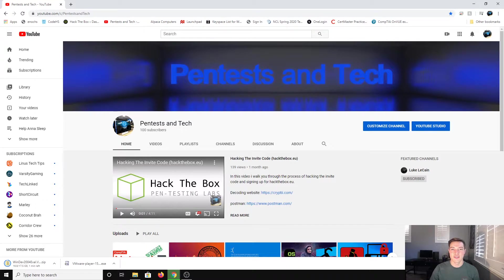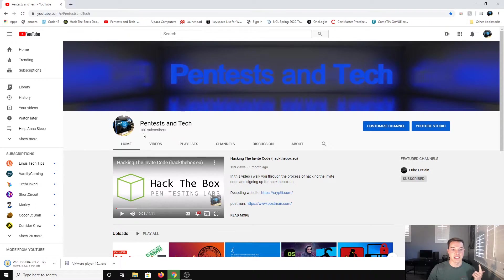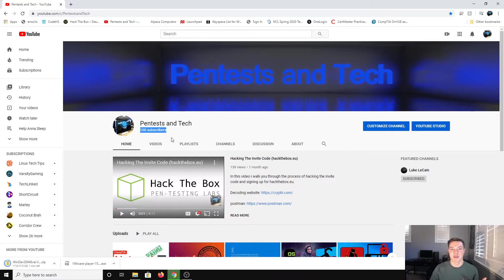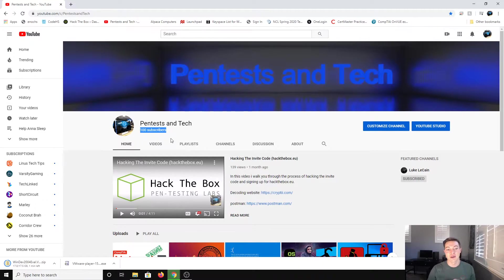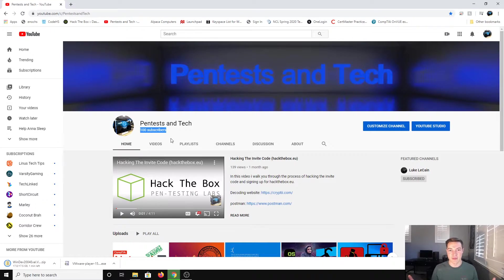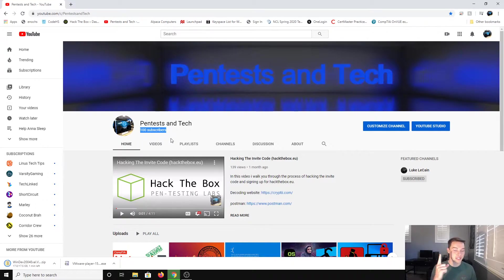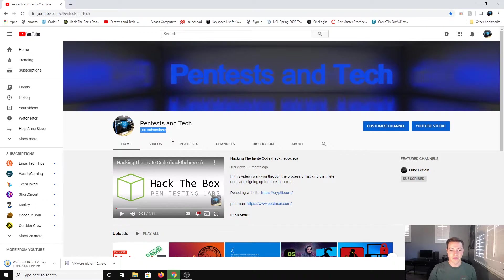Before we continue with this video, I just want to thank you guys for getting me to 100 subscribers. You guys are all great. If you haven't subscribed, make sure to get subscribed so I can keep pushing that number up. Let's get on with the video.